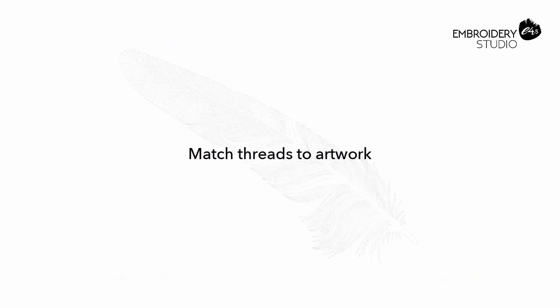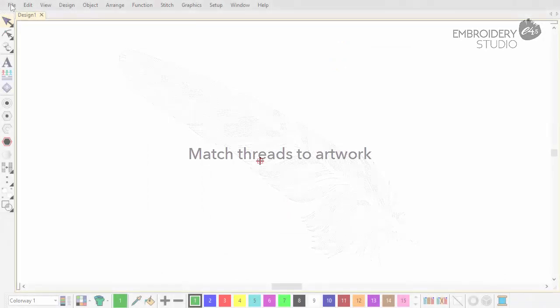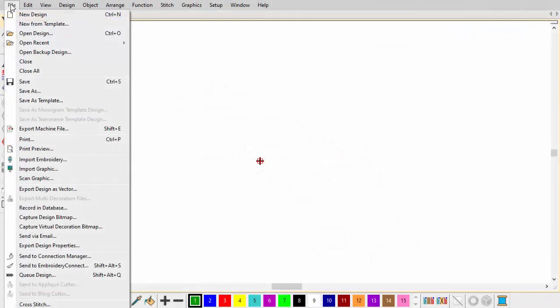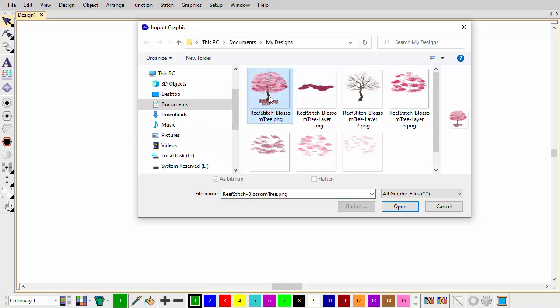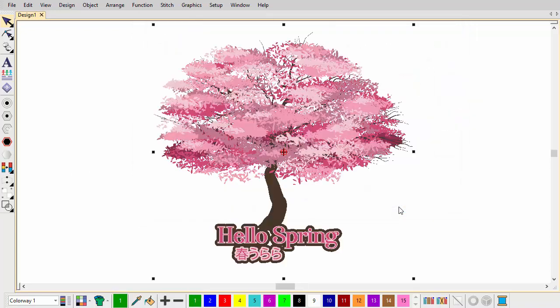Match threads to artwork. We pick up the story where we've received the artwork from the graphic designer. It's been pre-sized for purpose. The graphic designer has also provided color separations as PNG bitmaps. Reef Photo Stitch works best with bitmap images, not vector files.